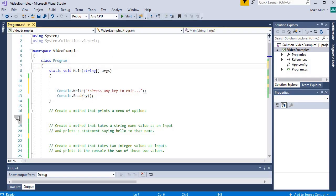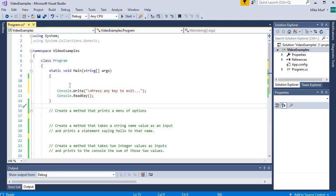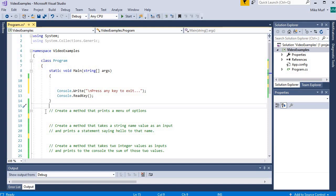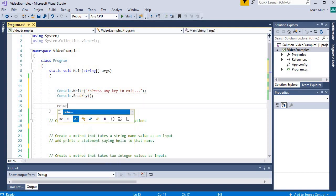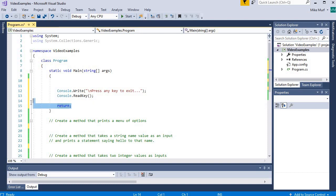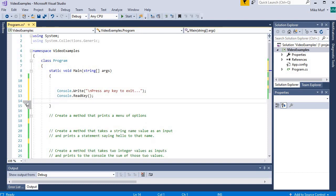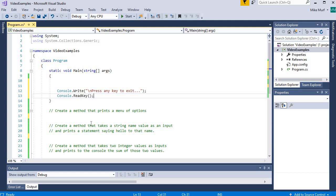Here I have my main method defined in my Program class inside my VideoExamples namespace. The main method is a static void method — it does not return anything when it is done. When we get to the end of the code block, we just exit the program. I could include a return statement in main, and that would be fine, but typically in C# the return statement is just implied in a static void method.